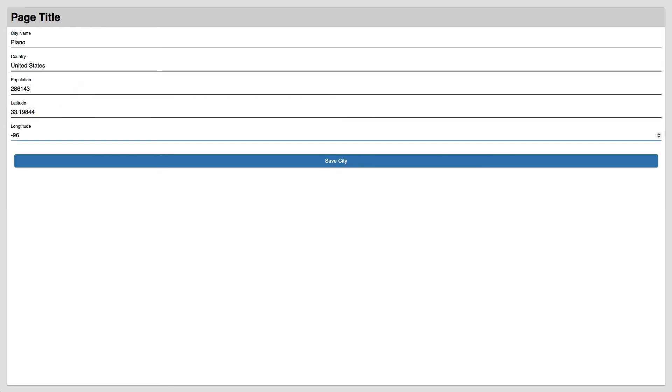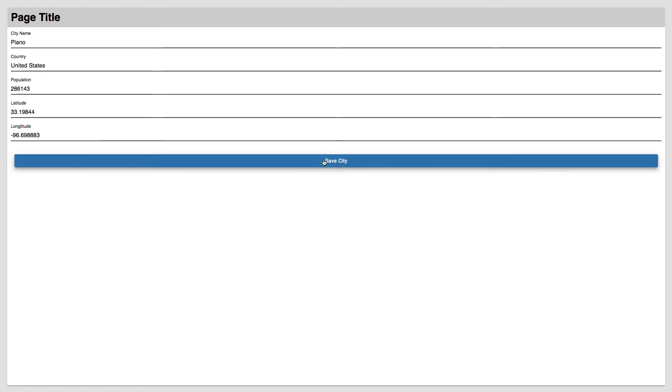Minus 96 for the longitude, point 698883. So now click save city.